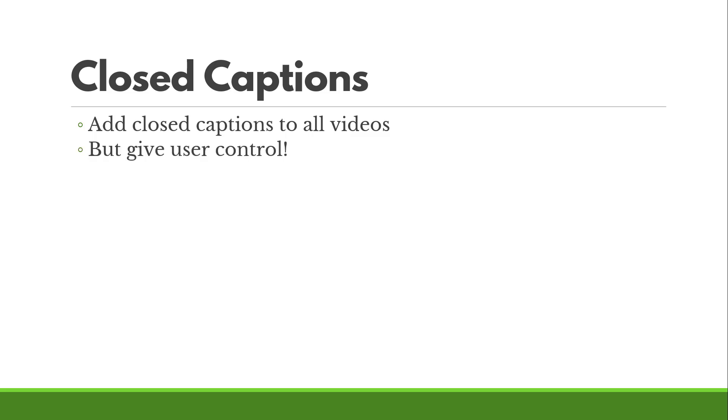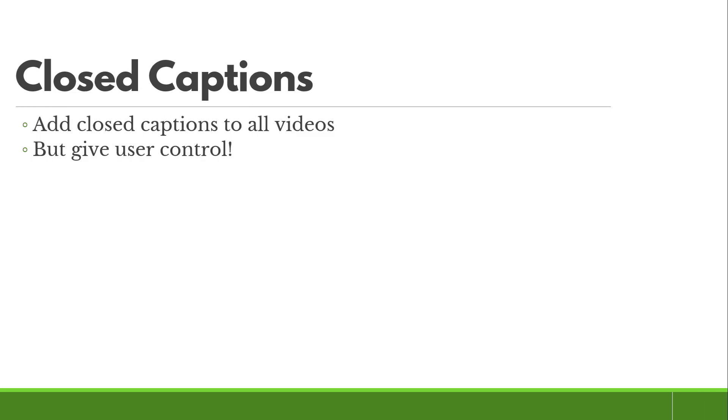But it is ideal in general to give user control over closed captions. Just keep that in mind. If it's not something that the user can turn on or off, then they do in fact have open captions, not closed captions.